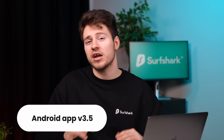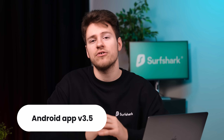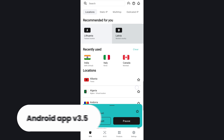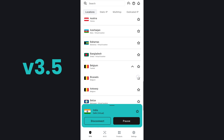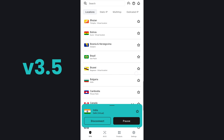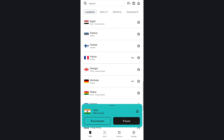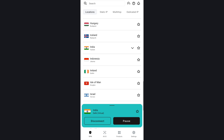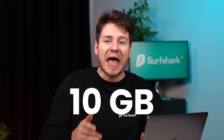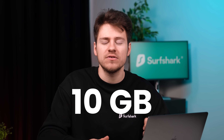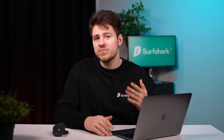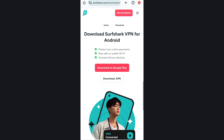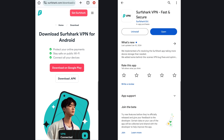From Windows, let's jump over to Surfshark Android app news. The most recent update, app version 3.5, has fixed an annoying issue where the app would take way more space than it should — we're talking upwards of 10 gigabytes, which is quite excessive. So if you've experienced anything like that, make sure to update your app via the Surfshark website or the Google Play Store.